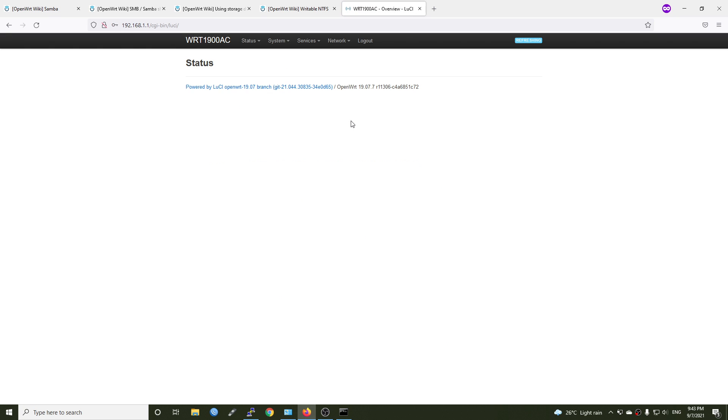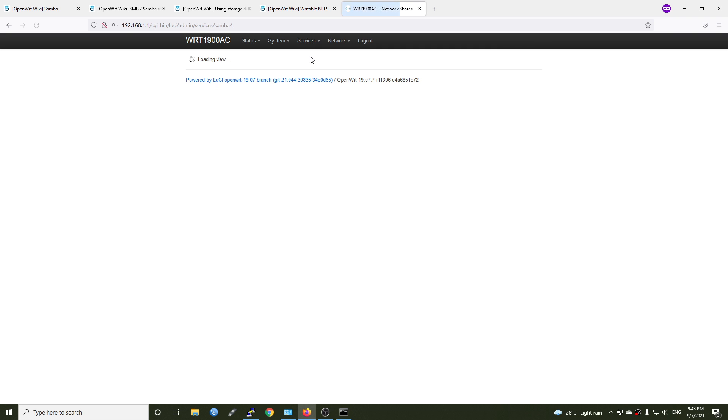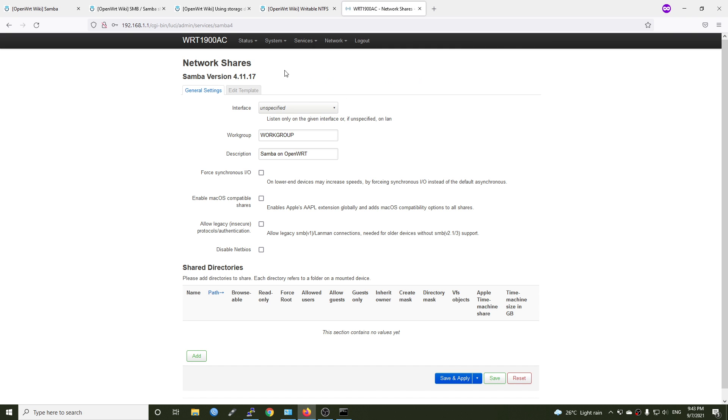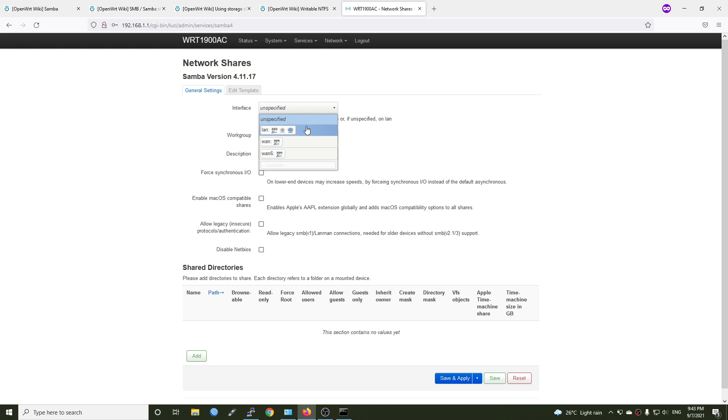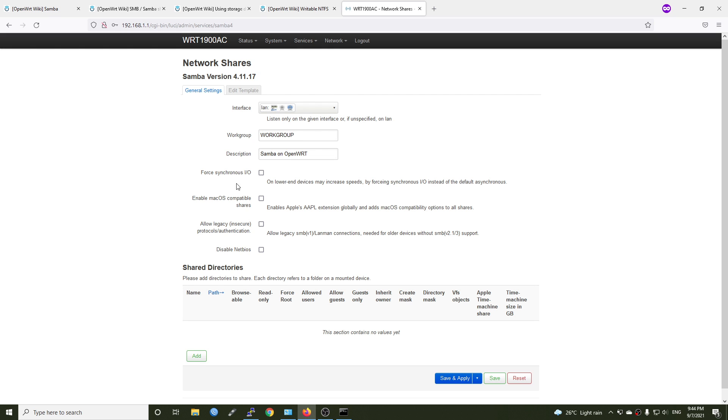So now if we go to services, we should see network shares. And this is the LuCI app application. So for the interface, if we don't select any interface, the default will be LAN. So in this case, we can either configure LAN or we can just leave it at default. This is the workgroup. And we don't need to modify that for now. And I will leave everything at default.